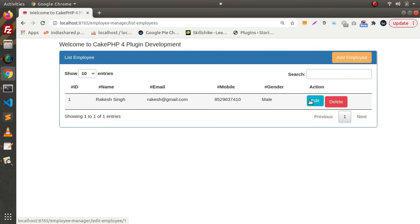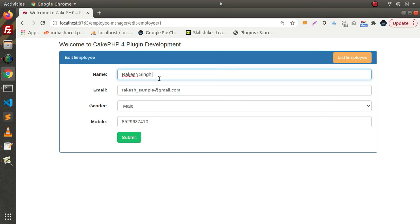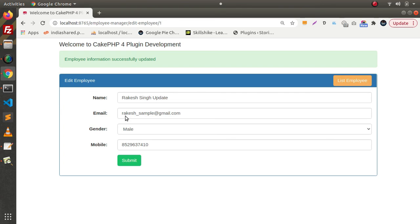Let's say I want to update some information — putting in some updated values and clicking Submit. The employee information has been successfully updated.